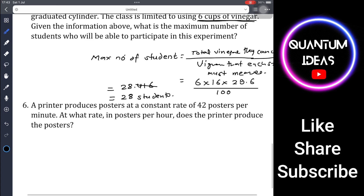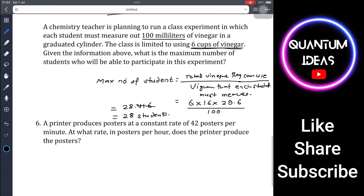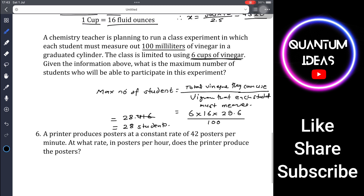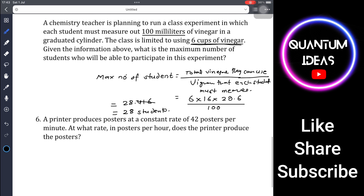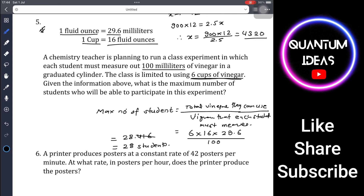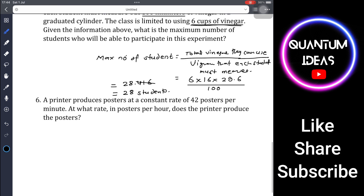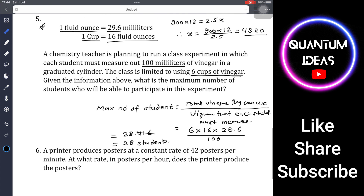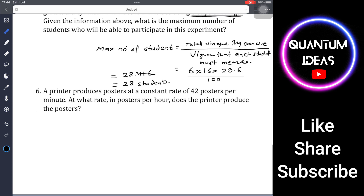So a maximum of 28 students can participate in the experiment. This type of question involving maximum or minimum values with unit conversions is also very common on the Digital SAT.